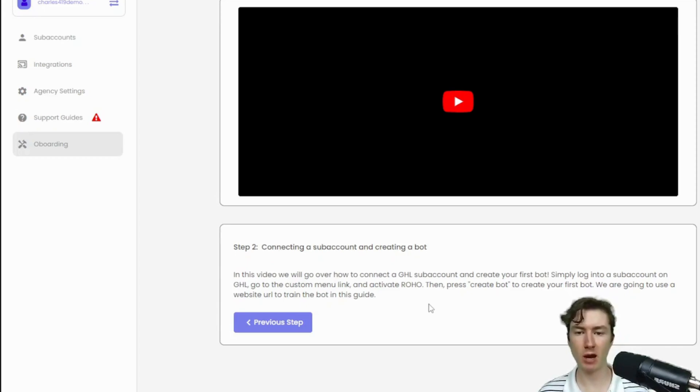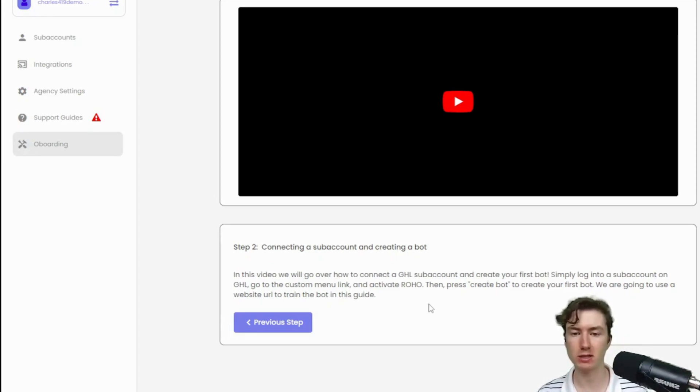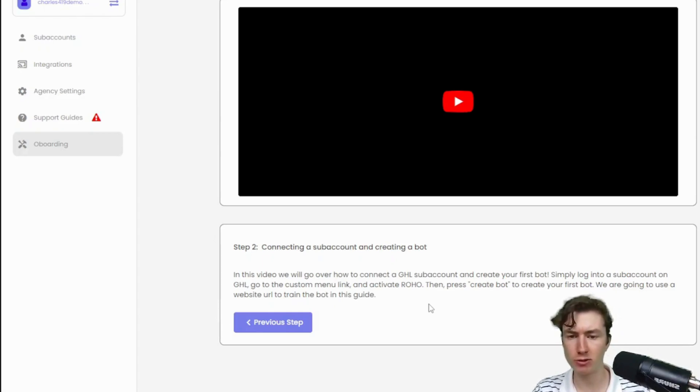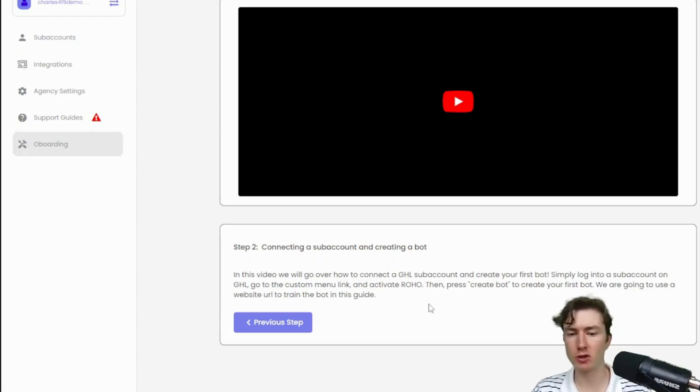All right everyone, so now that we have our custom menu link and we have the marketplace app installed on our GHL agency, the next step is actually just connecting a sub account and creating a first bot. To do this it's super simple, so let's go back to our GHL.